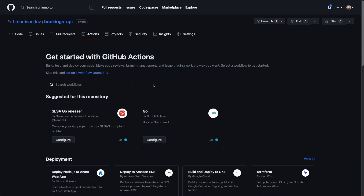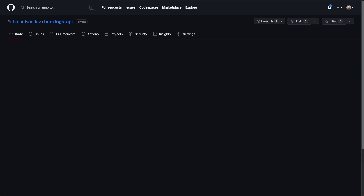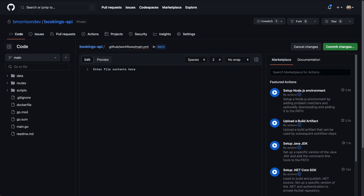GitHub has automatically detected that I'm working on a Go project and is recommending a couple of sample workflows, but we're instead going to click Set Up a Workflow Yourself to get a blank slate to start with. GitHub will automatically create a new file for us under .github/workflows/main.yaml. This YAML file is going to contain all the necessary information for GitHub to execute our workflow. Let's start by giving the workflow a name — I'll name it Create a Database Branch.